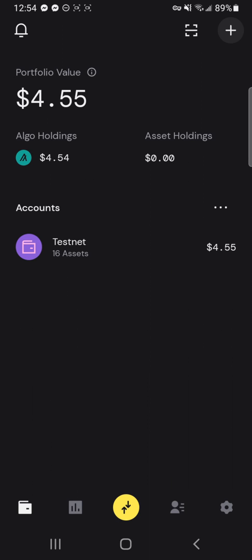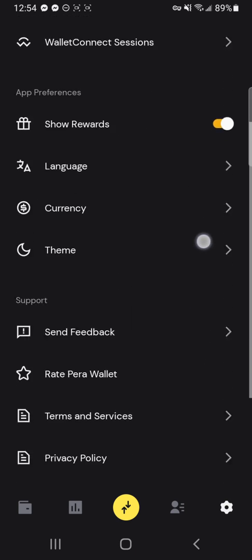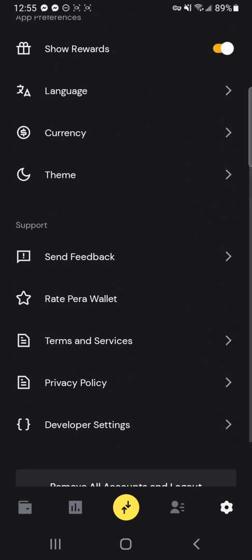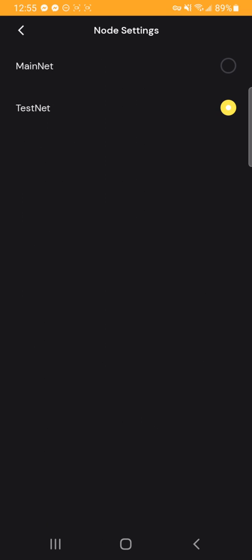So the first thing you'll want to do is open up your Para Wallet app and then go to your settings. And then once you're in your settings, you're going to scroll down, go to developer settings, node settings, and then testnet.